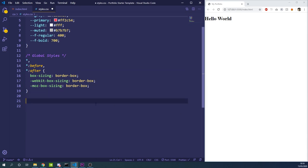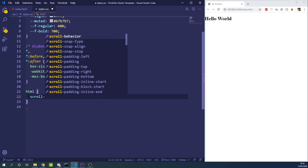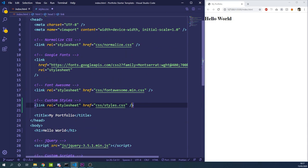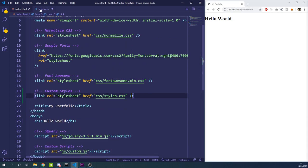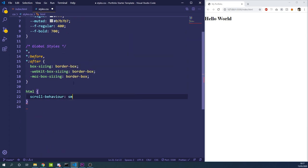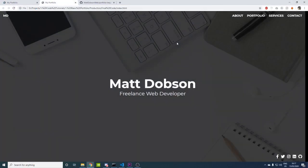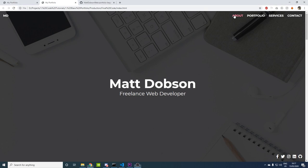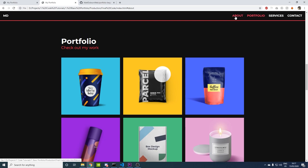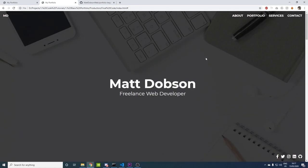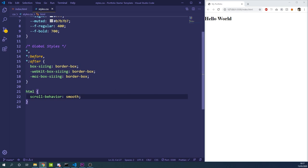On the html tag we're going to add a scroll-behavior of smooth. What that does is give us smooth scrolling — if you look at the final product when you click on a tab it slowly and smoothly scrolls down rather than jumping straight there.